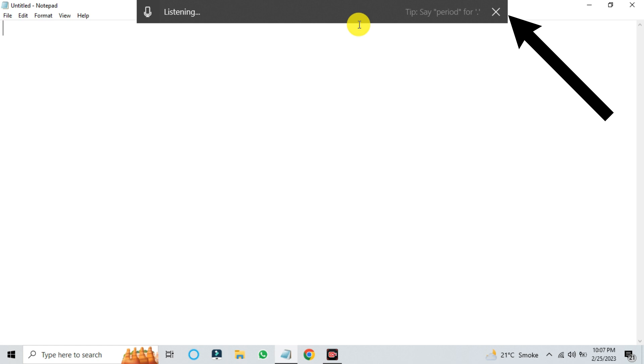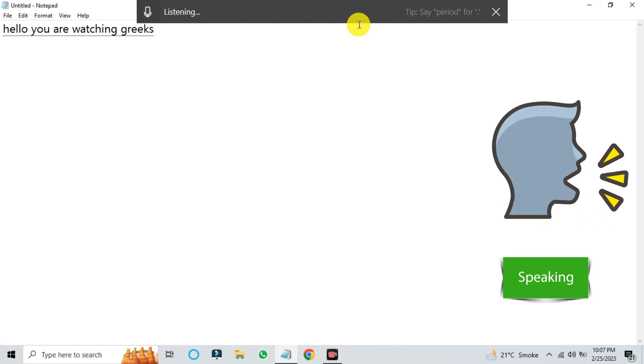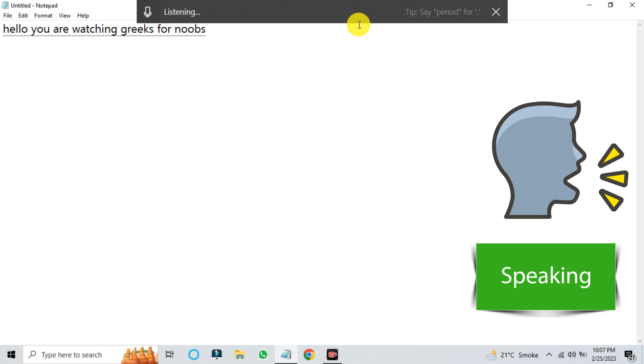And to open it again, press Windows key and H together. As you speak, the tool transcribes your words into text on the screen.